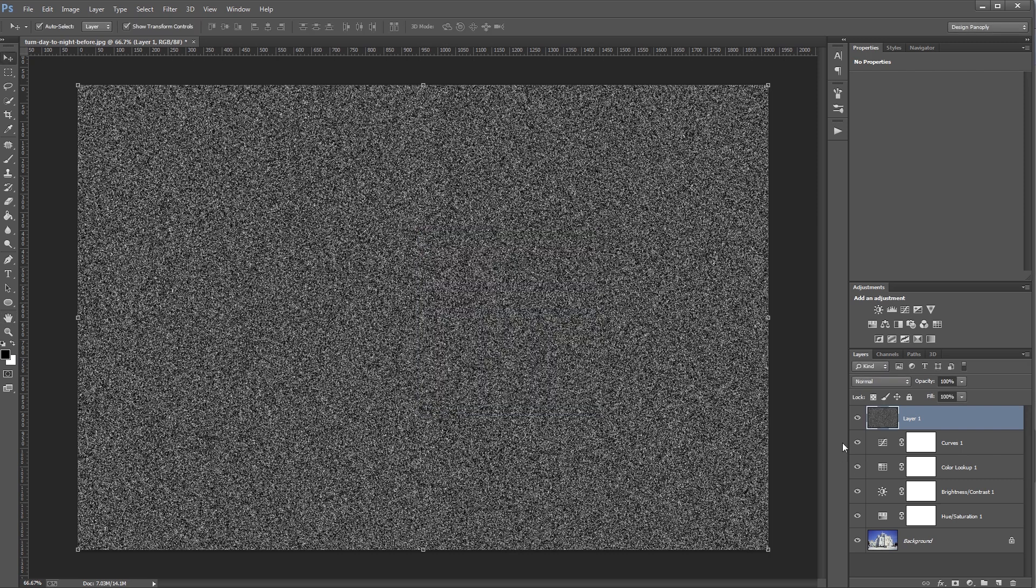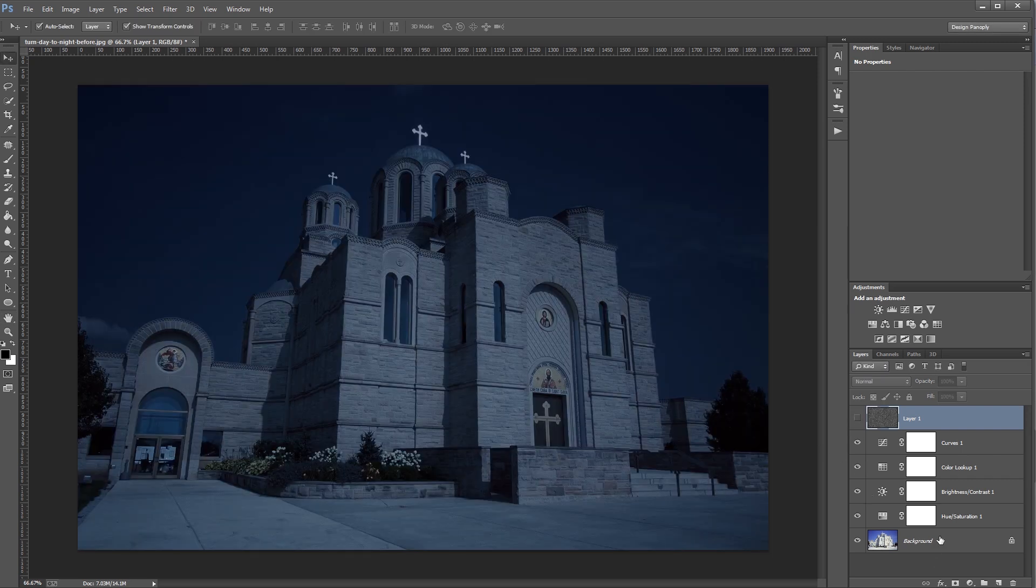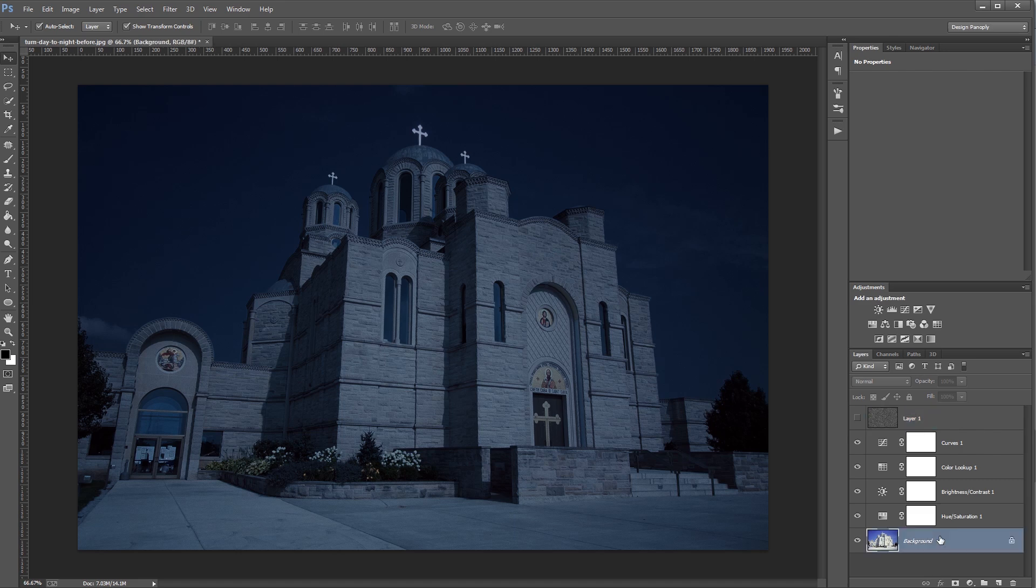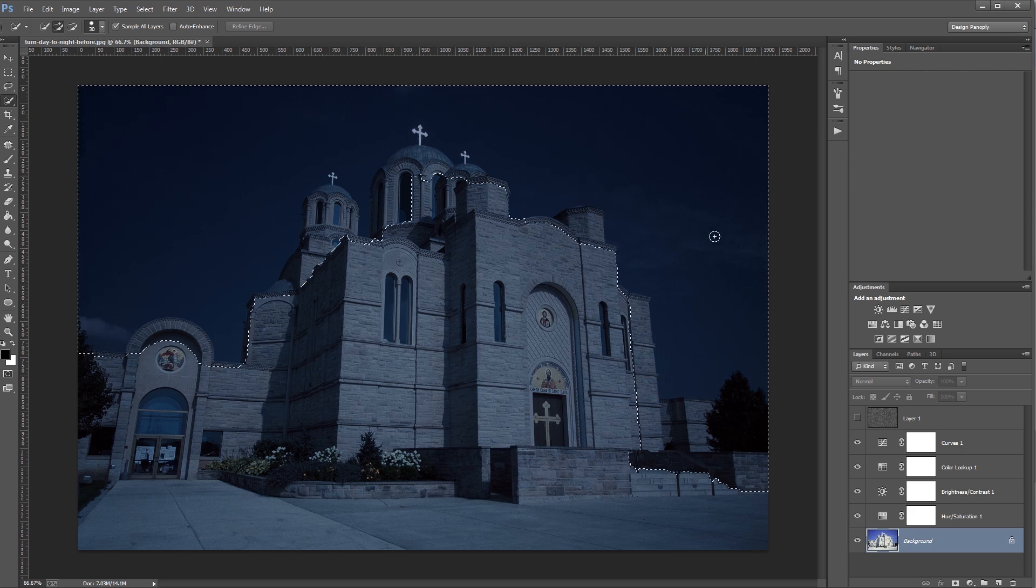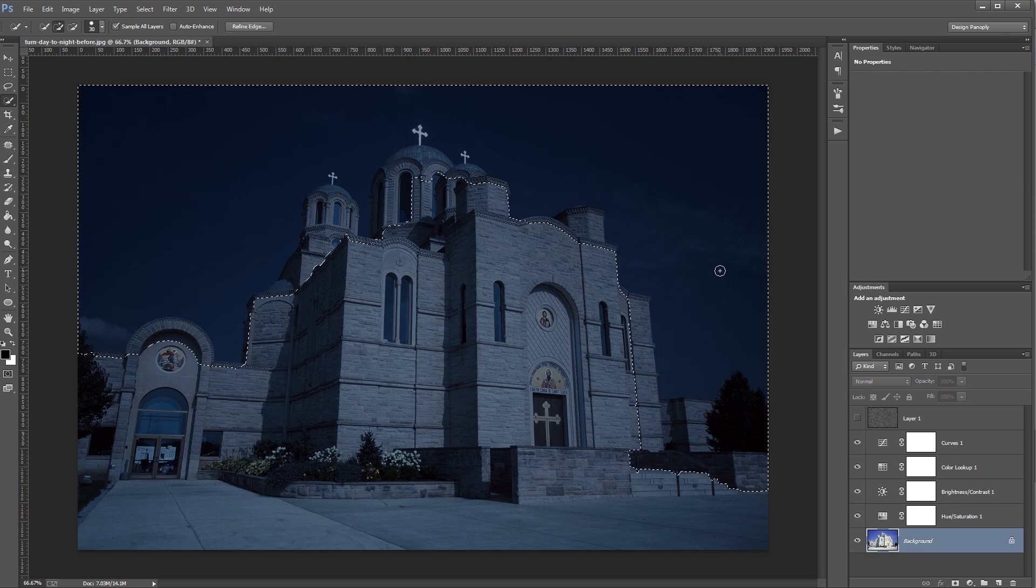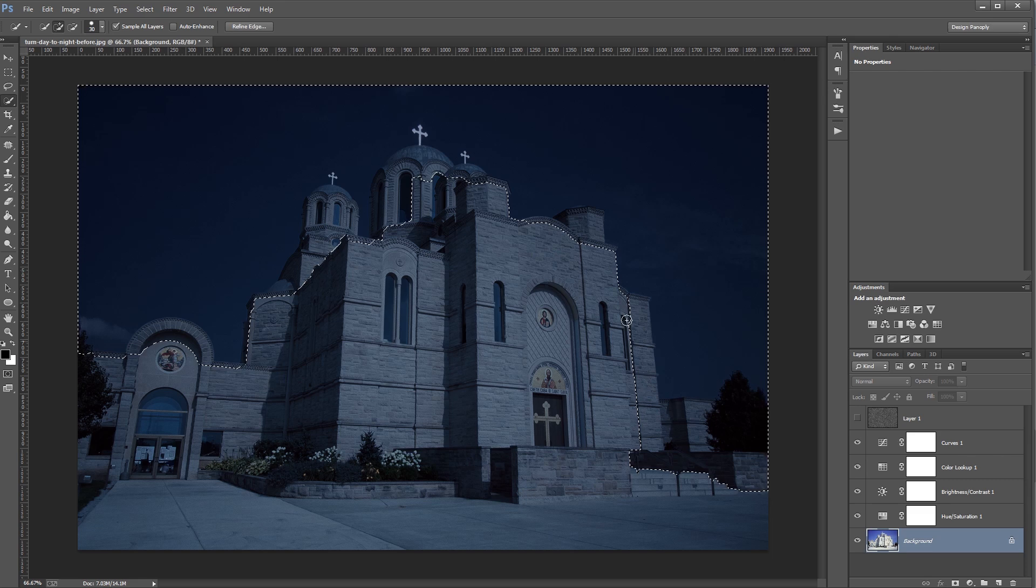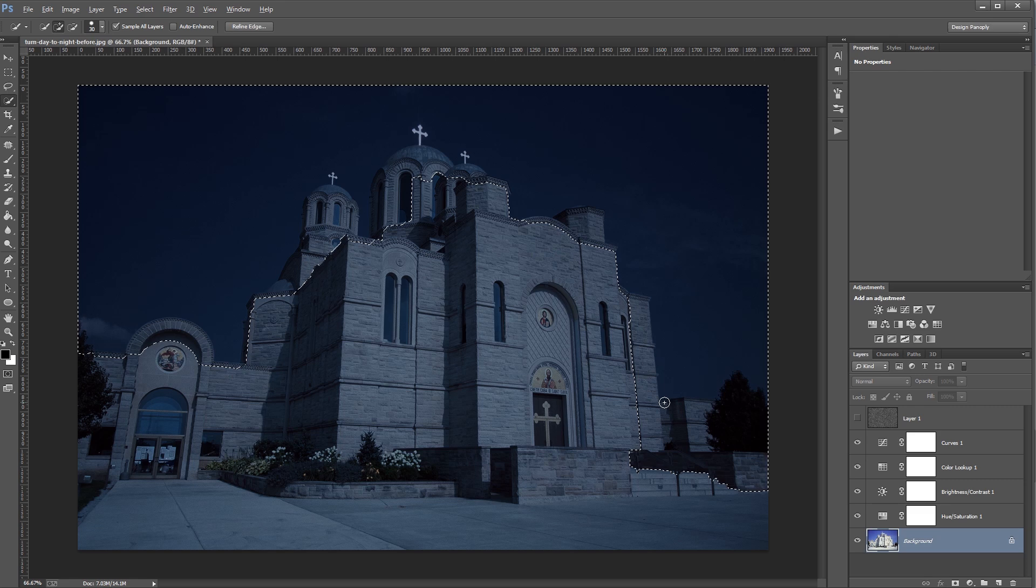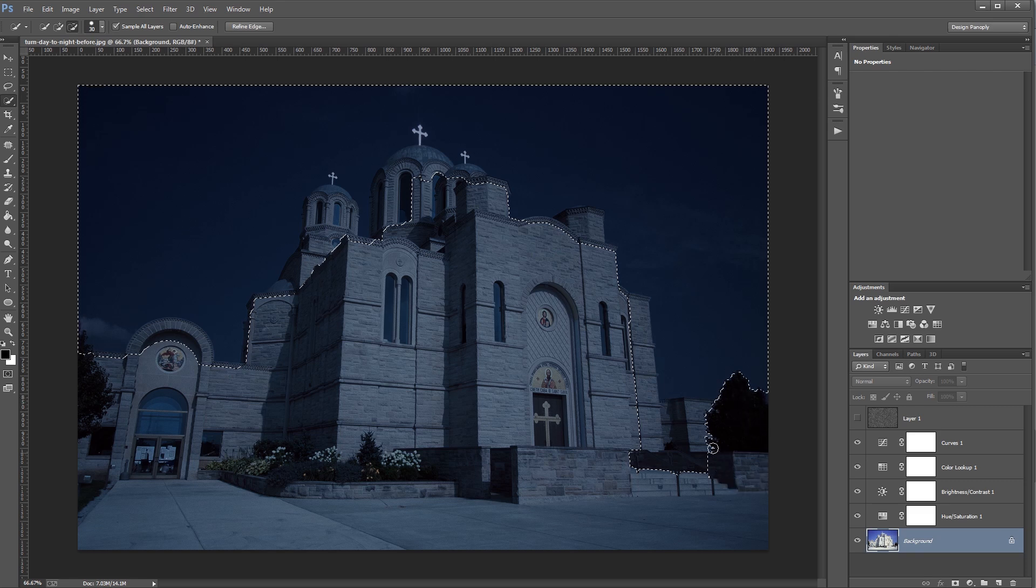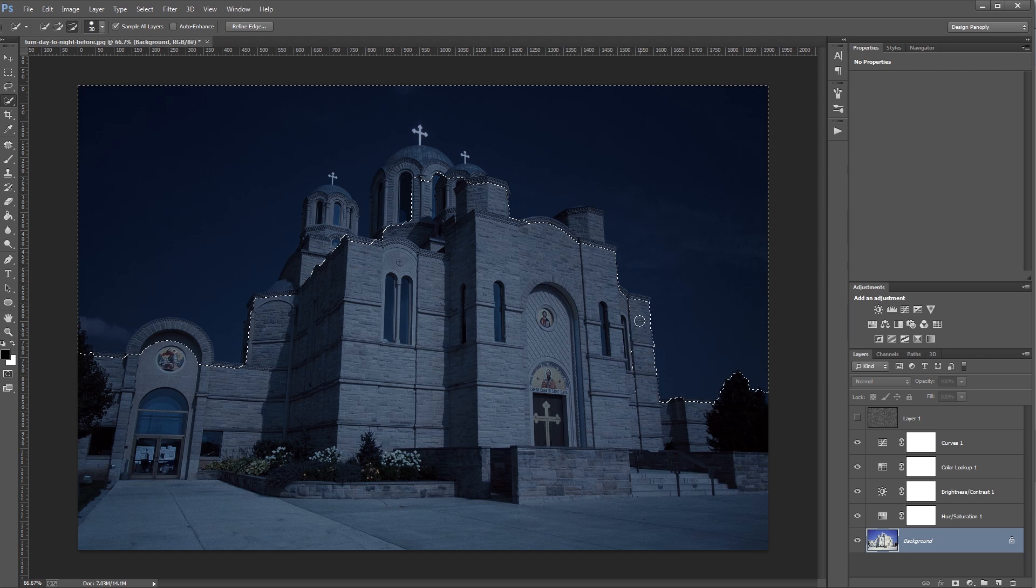And then I'm going to hide this noise layer for now and choose my background layer. And I'll come up and choose my Quick Selection tool here. And I'm going to click and drag in my sky to create a basic selection. And you'll notice that it also selected some of the building and the trees and things in the foreground. So now I'm just going to hold Alt and continue clicking and dragging to remove any extra items that aren't the sky.